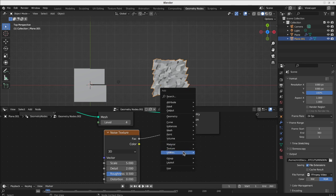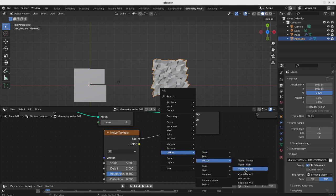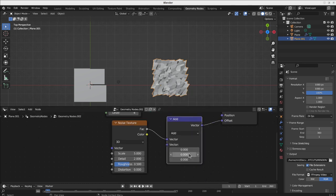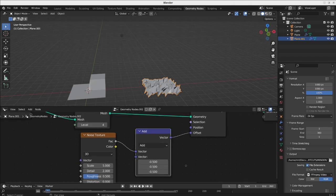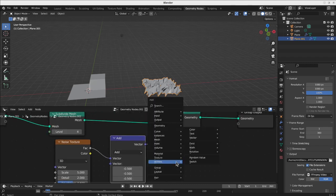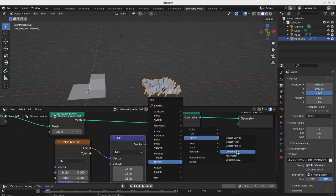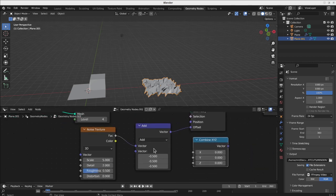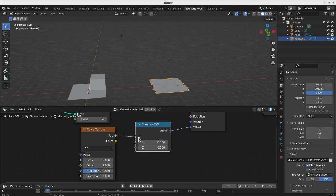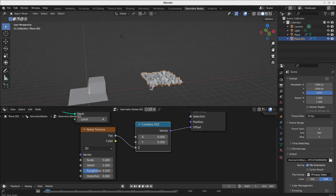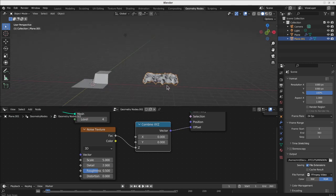Therefore I can take something like a Vector Math node and subtract 0.5, so they can come back to center. This is their movement. I can also just take one value of them, because I use Vector Combine for X, Y, Z. I will use it to manipulate just the X value, so everything goes between zero and one in one direction.